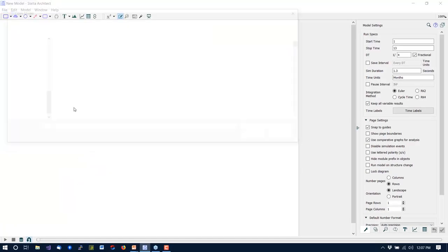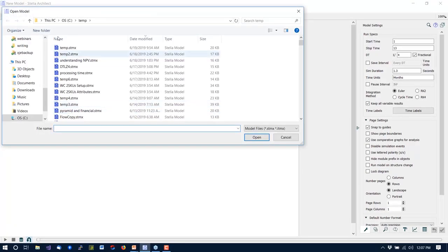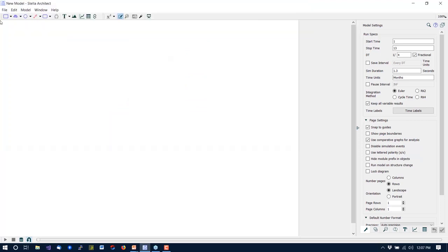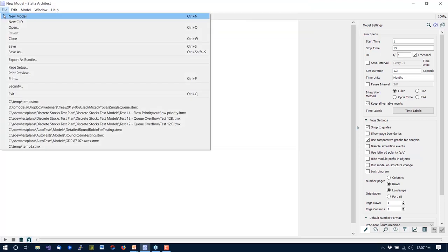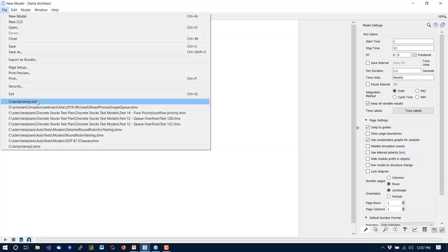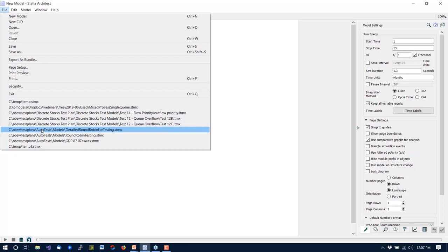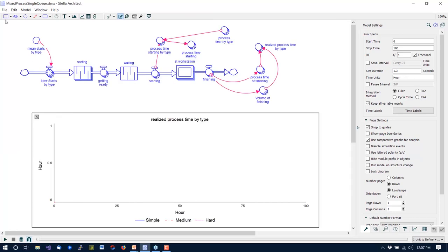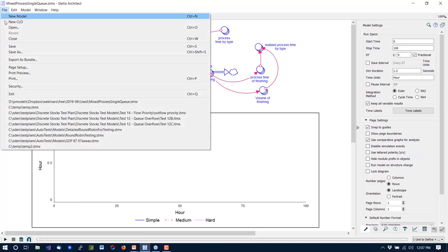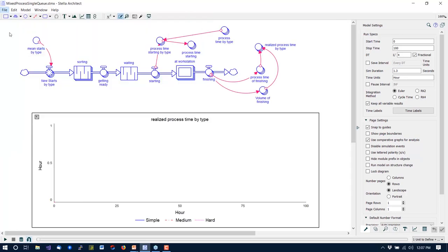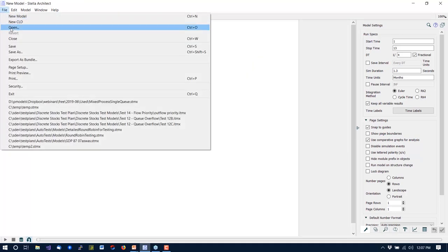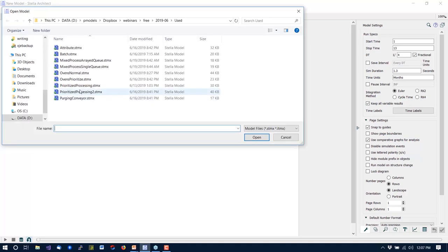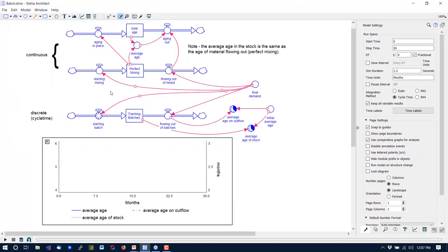So I'm going to go over and take a look at this batch.stmx model. Let me just get myself into the right directory and open up batch.stmx.